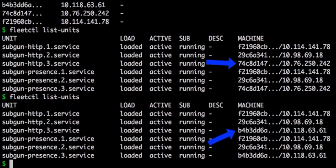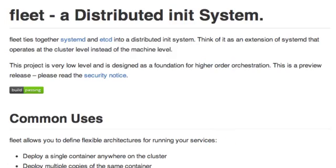So here we have a distributed fault-tolerant web service running on CoreOS. Please check out Fleet on GitHub and let us know what you think.